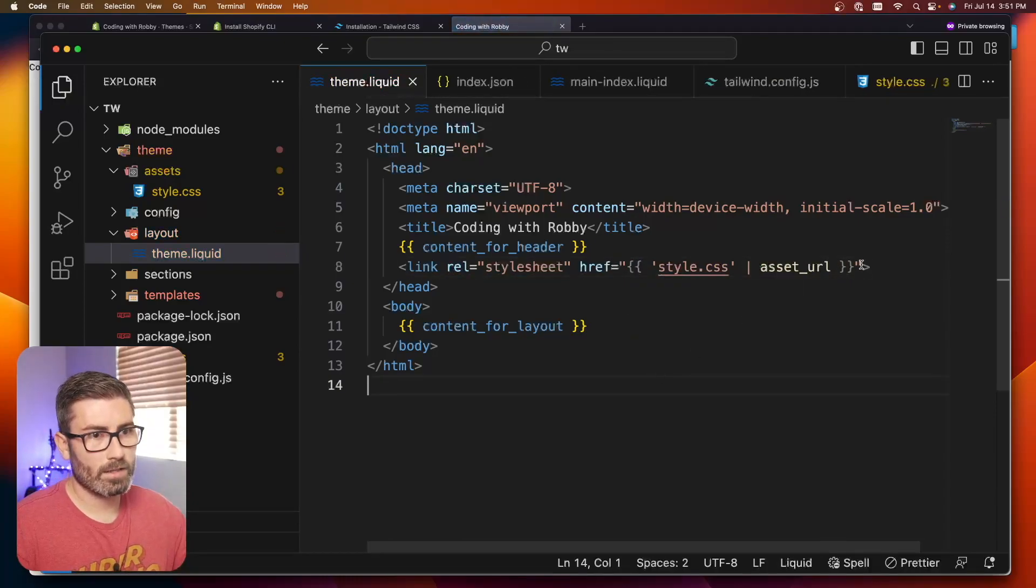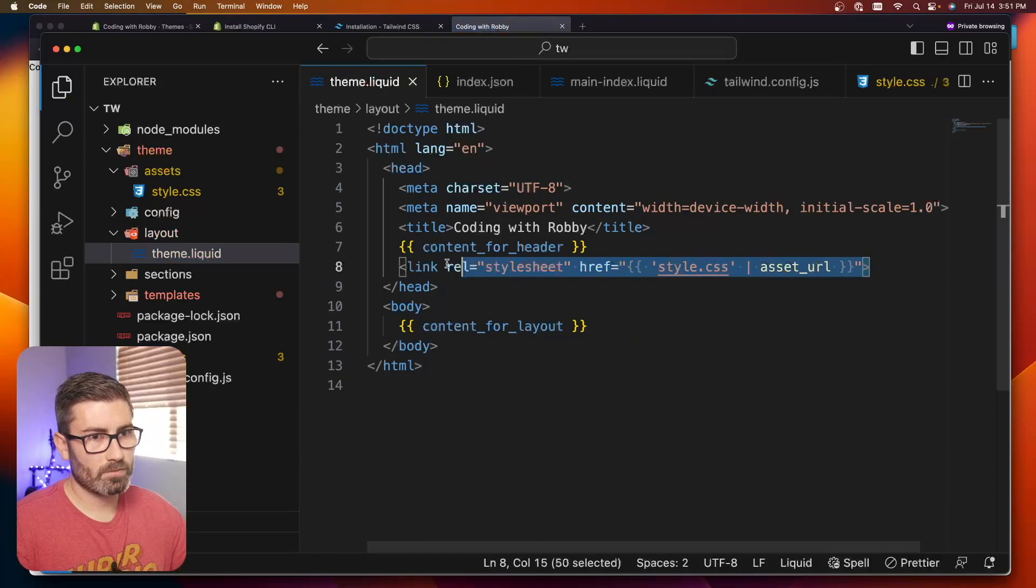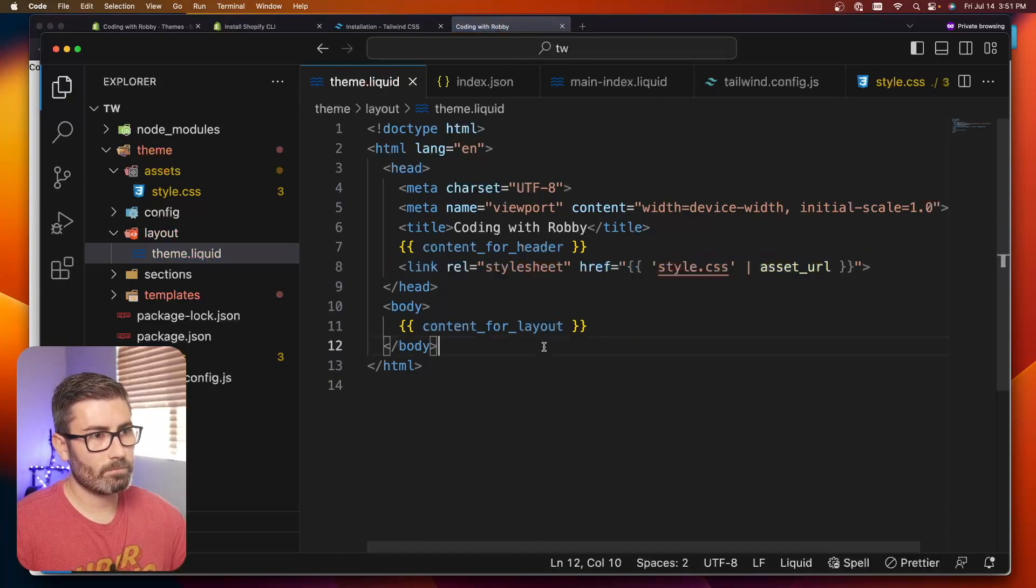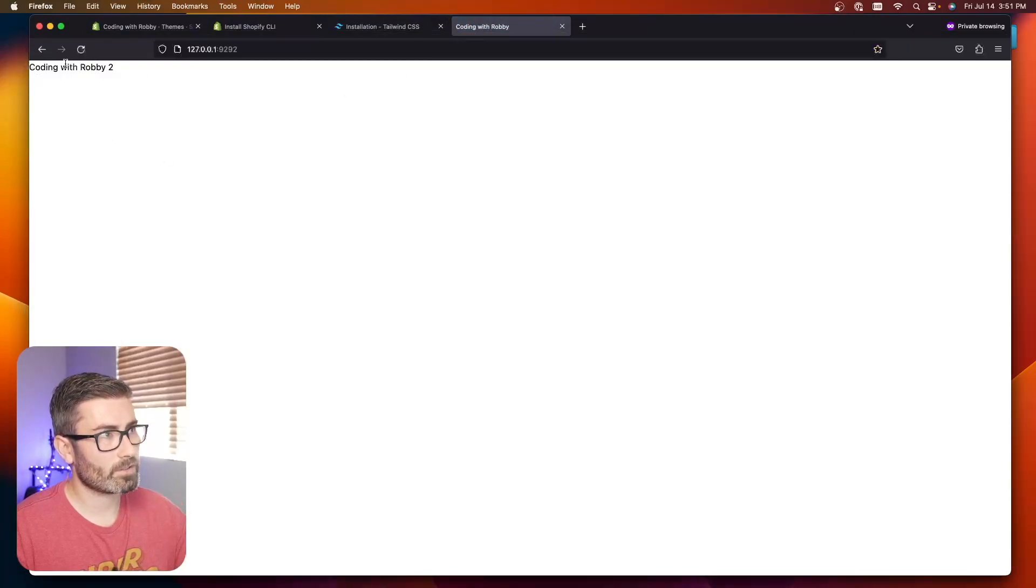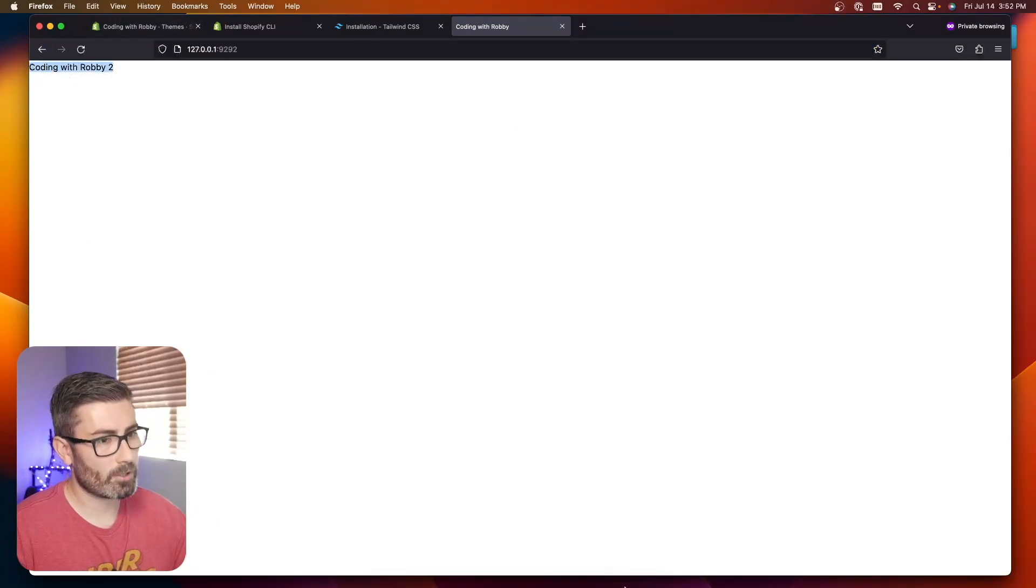I'm going to go within my theme.liquid. Yours is probably already linked up, but let's link rel equals stylesheet, href is going to be style.css with asset URL. Here's how you can link that up with Shopify liquid. Now it should be connected. If we go back, you can see all the margins and stuff are gone and it's all reset, which indicates that it's working.